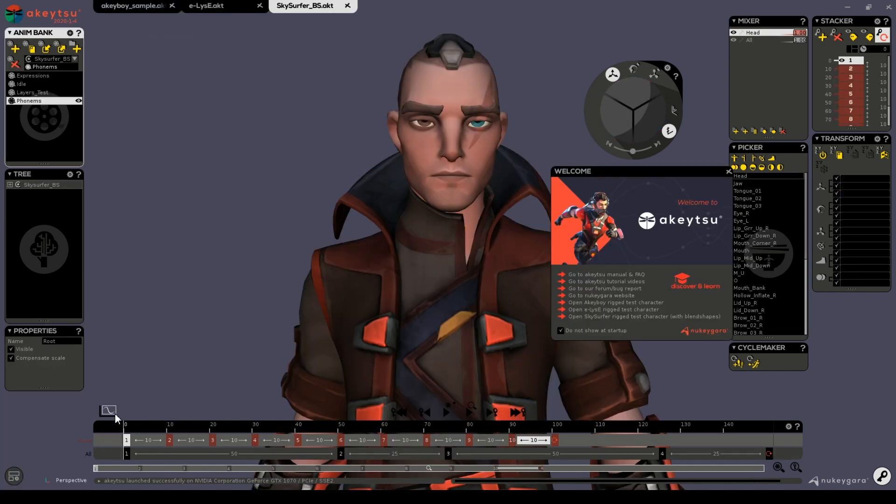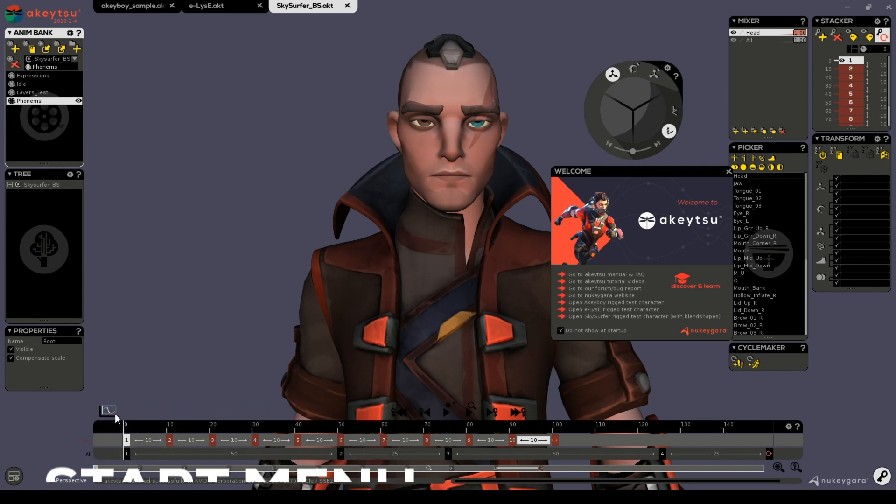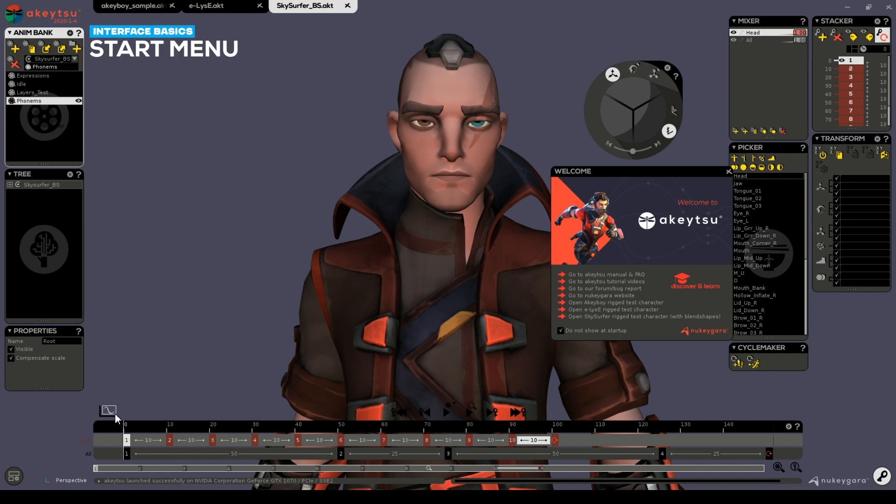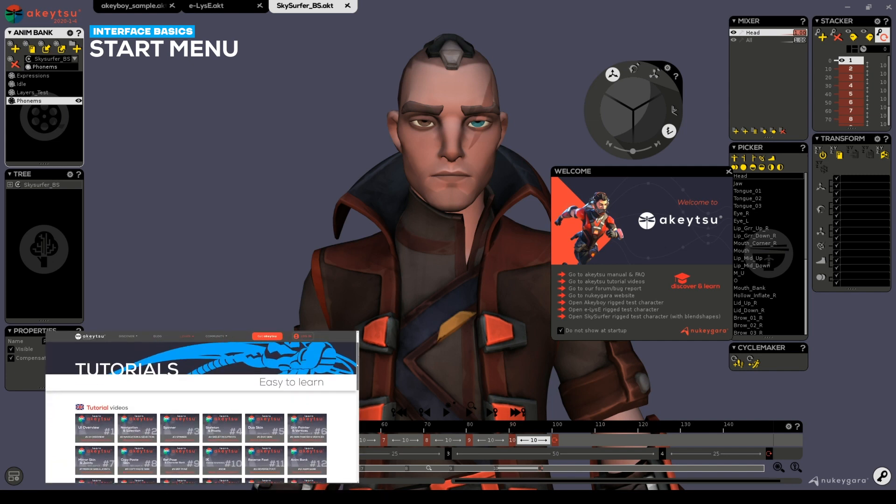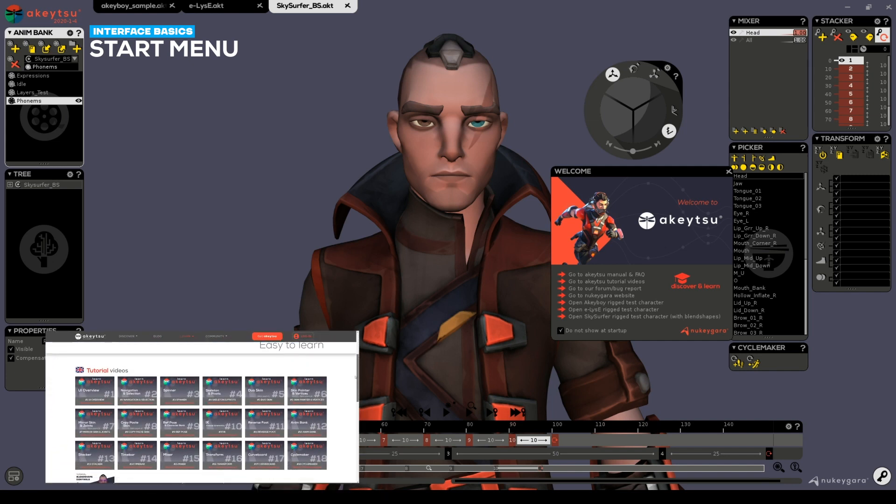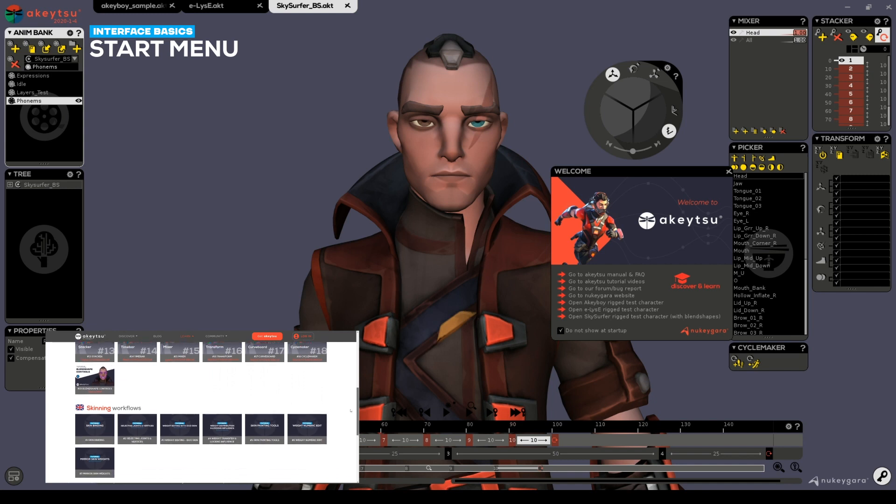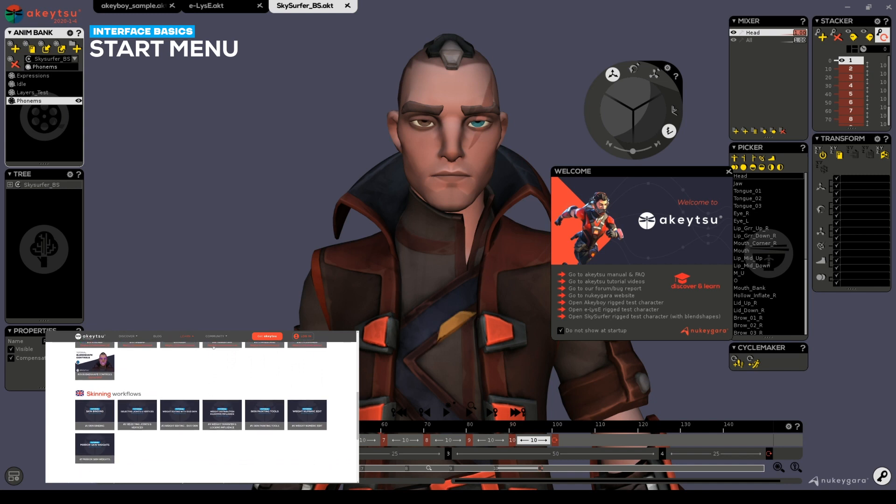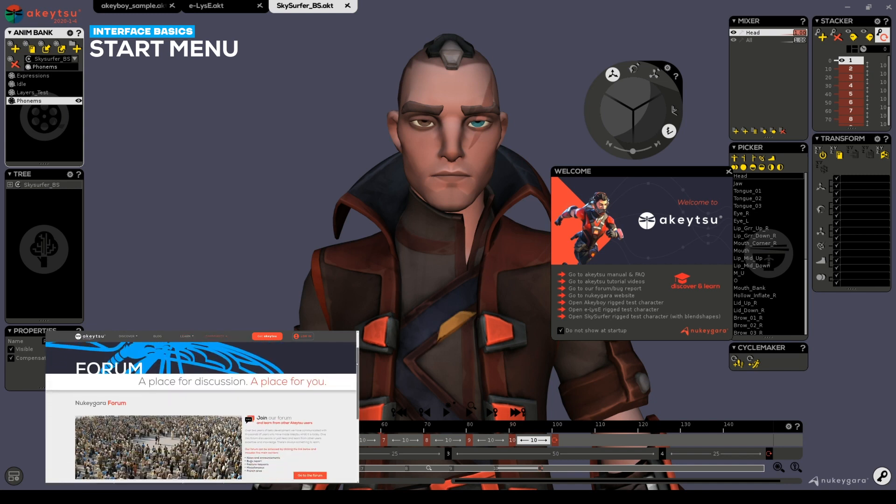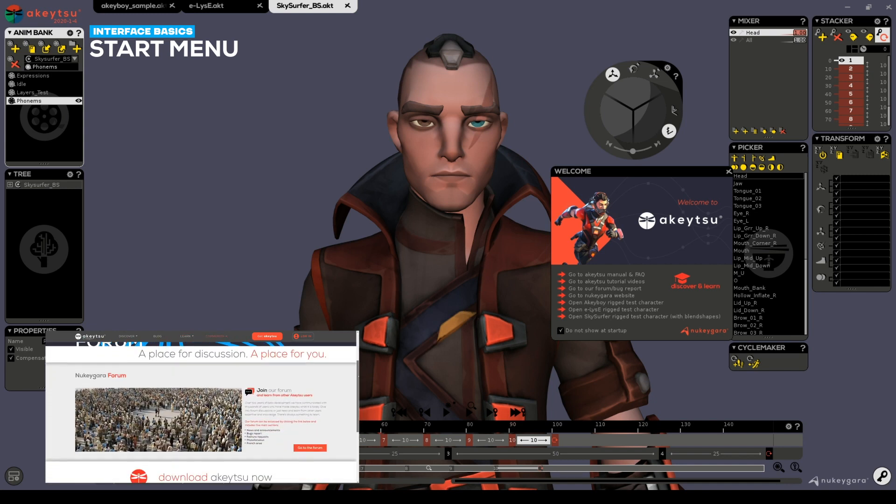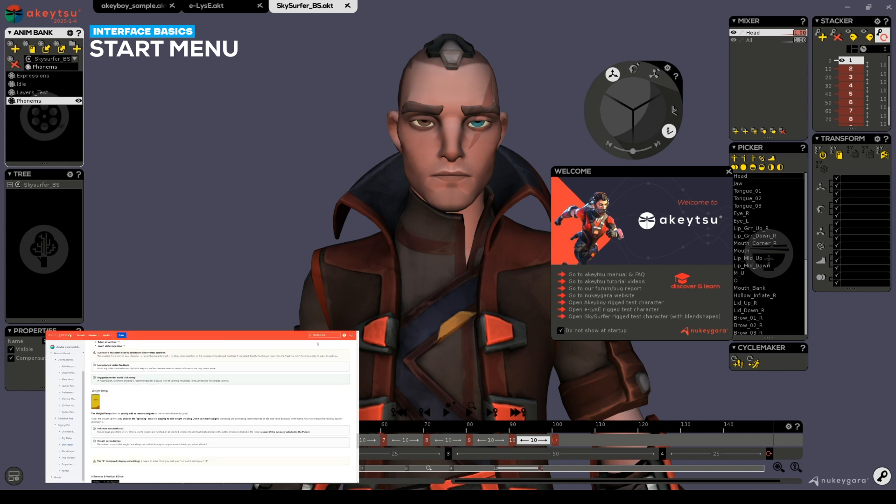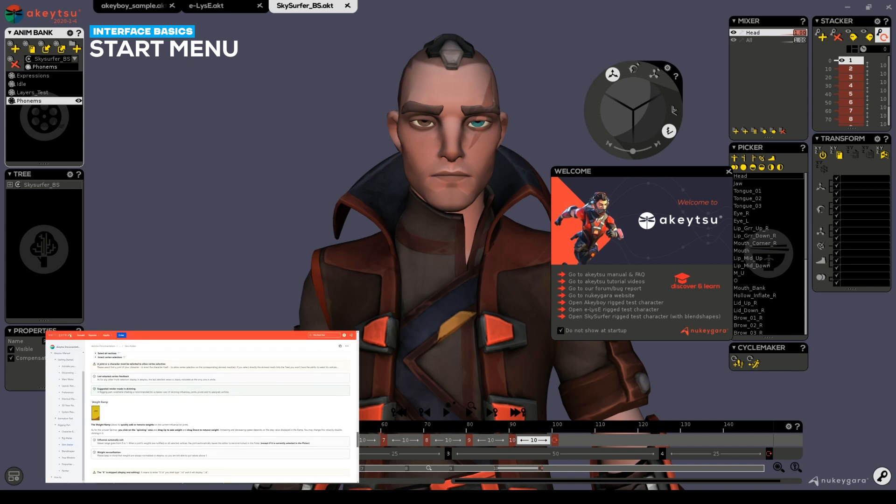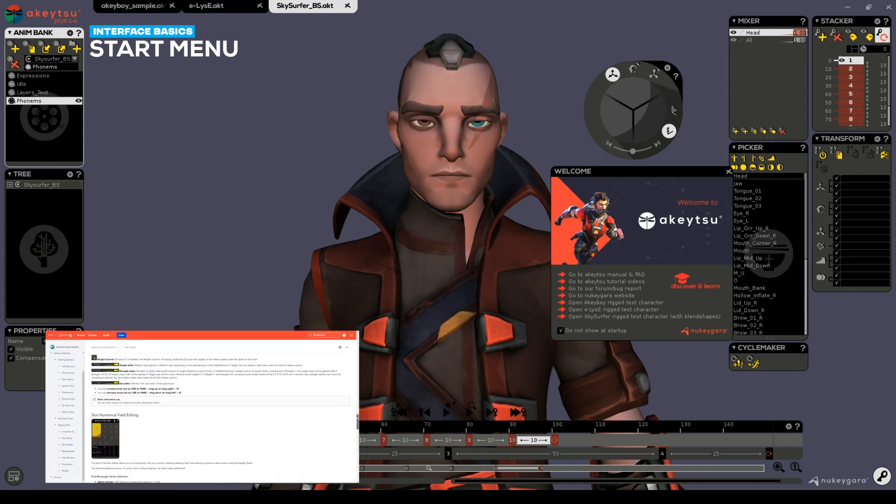Before we do that let's take a look at the welcome menu where you'll be able to find links to Akitsu's learning resources. You can access the Akitsu manual online. You can also find additional video tutorials, visit the forum and bug reporting sites, or go directly to the home page of our website.